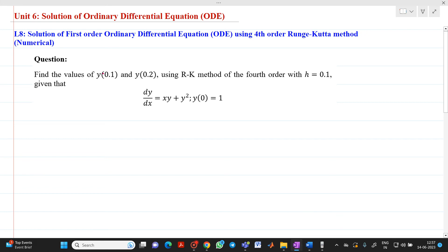Hello friends, my name is Chinmay Deshpande. In this video lecture we are going to discuss the solution of a first order ordinary differential equation using the fourth order Runge-Kutta method, and how to solve a problem by the fourth order Runge-Kutta method.